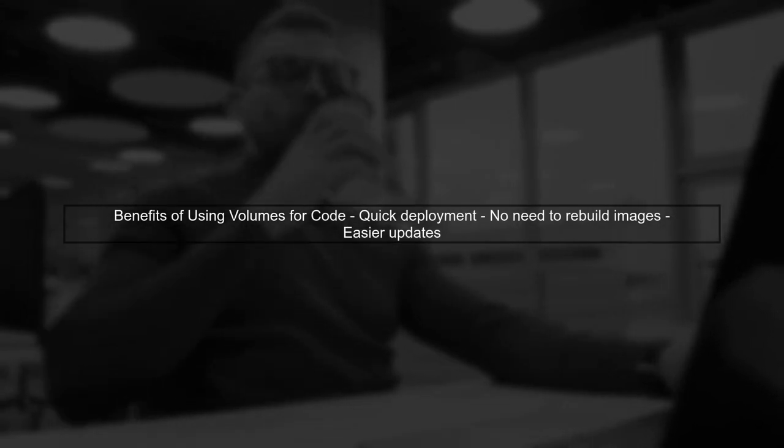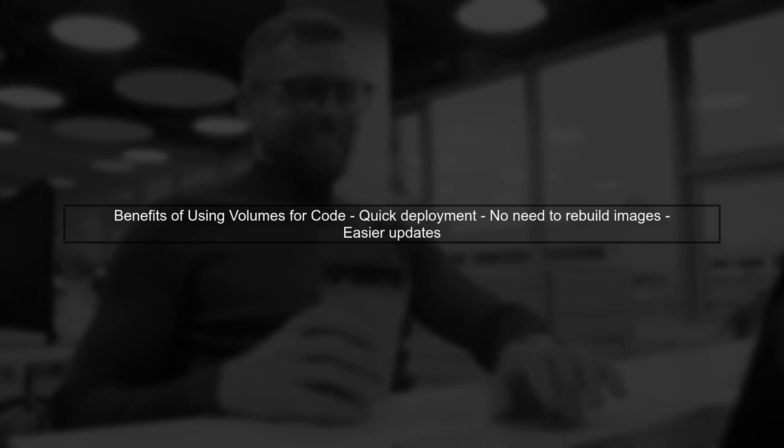Using a volume for your code, such as JAR files, can be convenient. It allows you to deploy updates without needing to rebuild your Docker image each time.